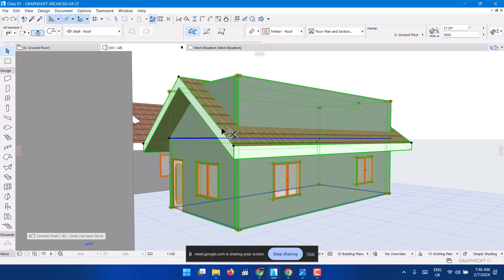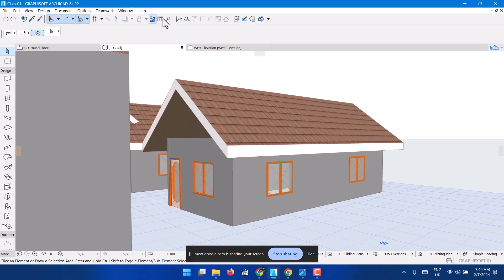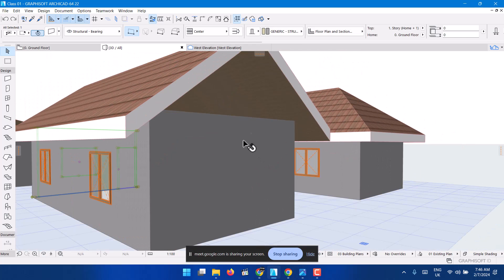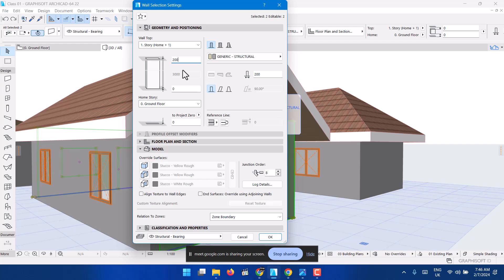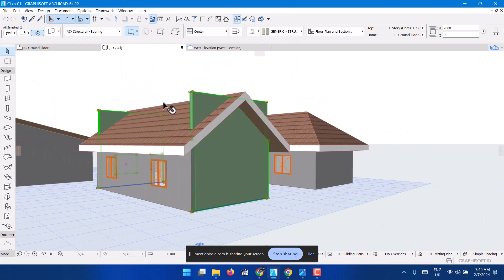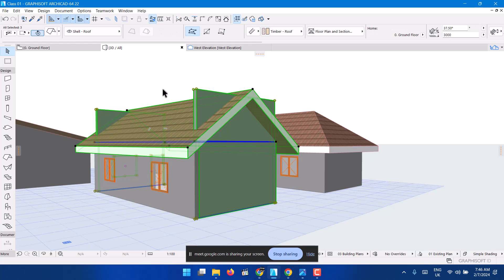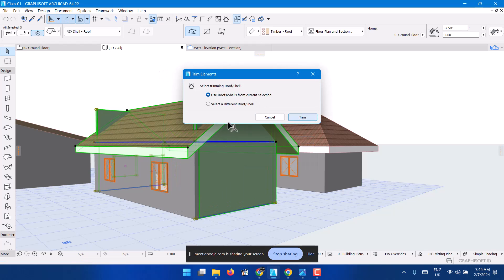Another way — maybe you don't want to extend all four sides, only the front and back. You can suspend groups by clicking that option. Then click the front side, hold Shift and click the back side, then Ctrl+T and extend by 2000. Then hold Shift, select the roof, right-click, connect and trim roof to shell.